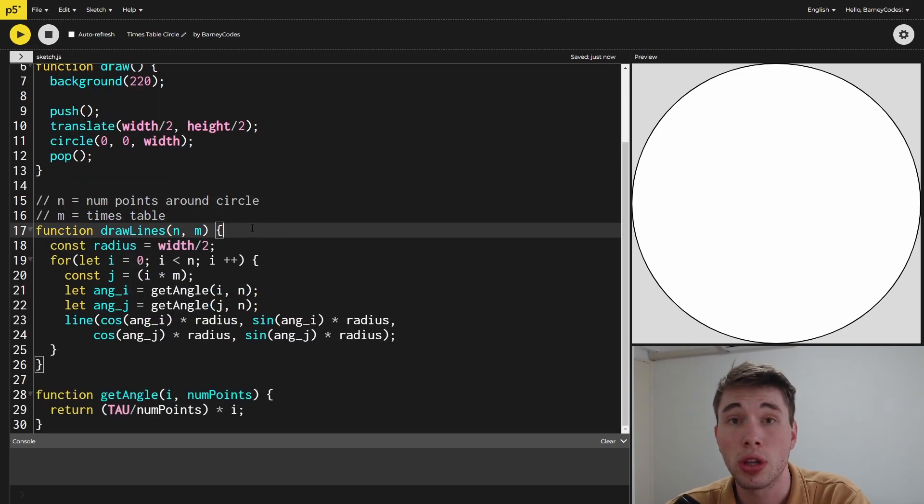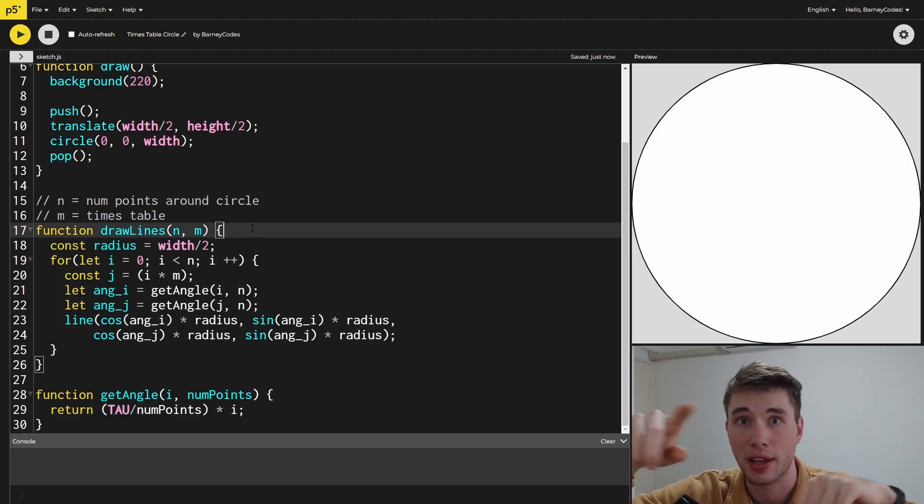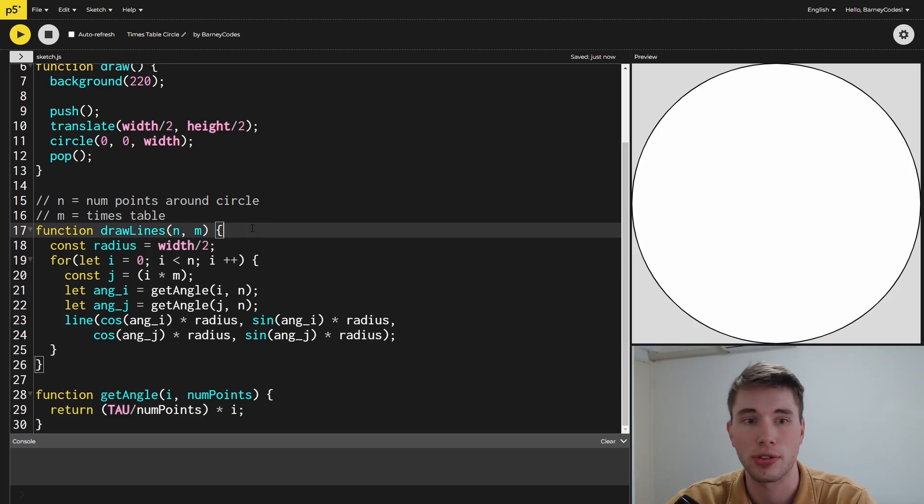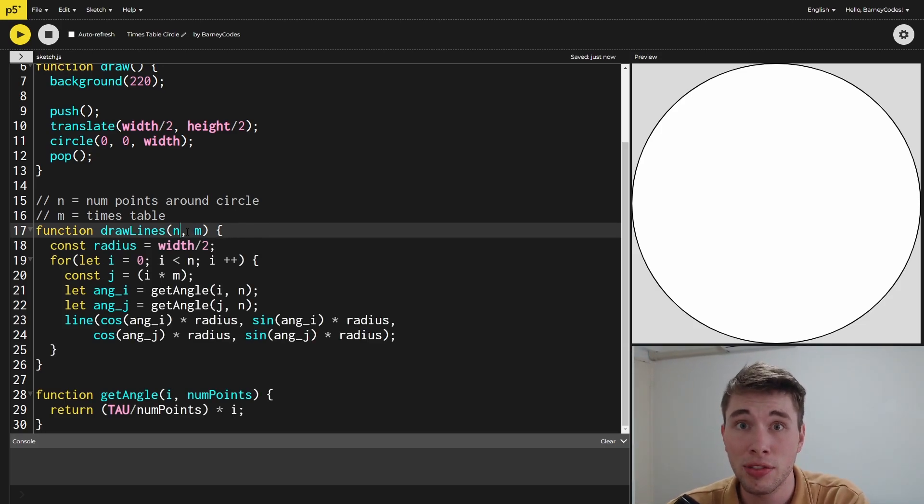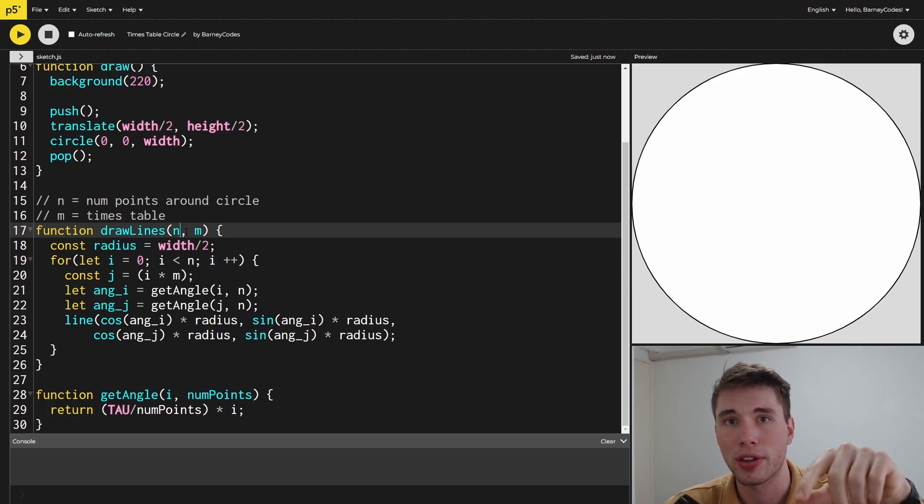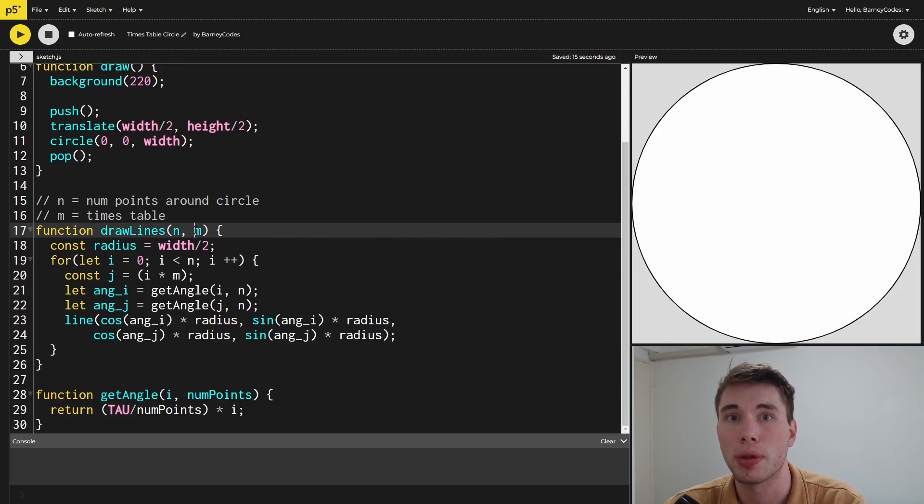Next, we're going to make the draw lines function, and this is what's going to do the heavy lifting of actually drawing all our lines and calculating where they need to be on the screen. It takes in an n value, which is how many points around the outside of the circle, and an m value, which is the number that we'll be multiplying by.